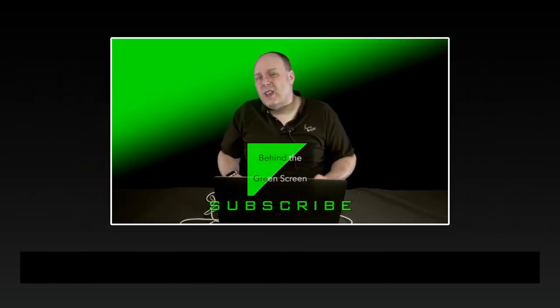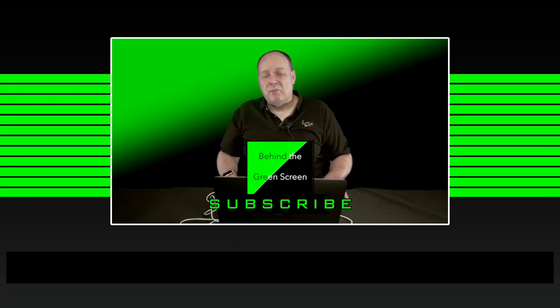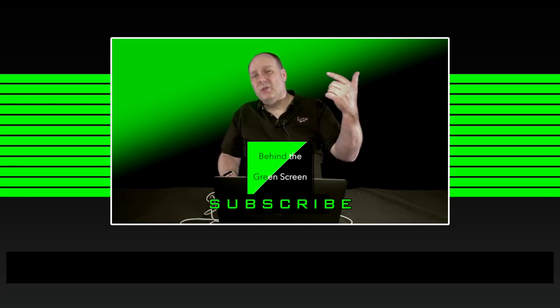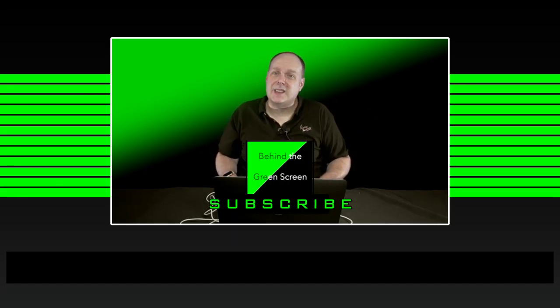Anyway, that's going to do it for today's show. If you like what I'm doing here, please make sure you like and subscribe to the show. Tell your friends and we'll see you next time.